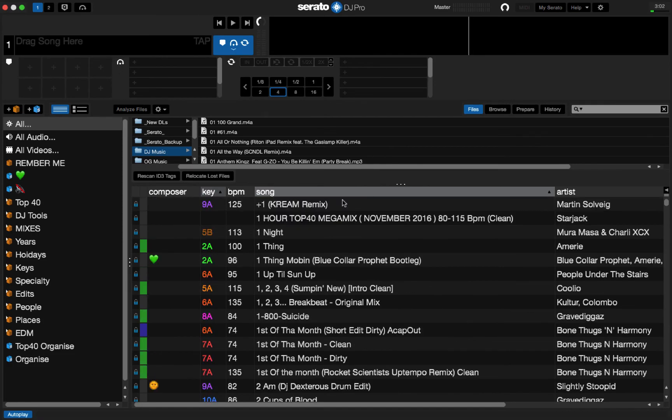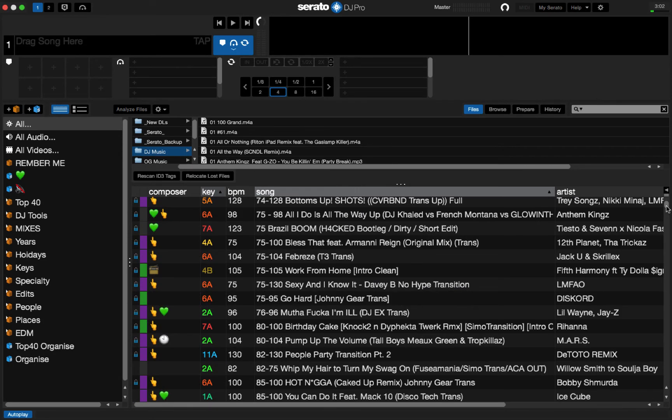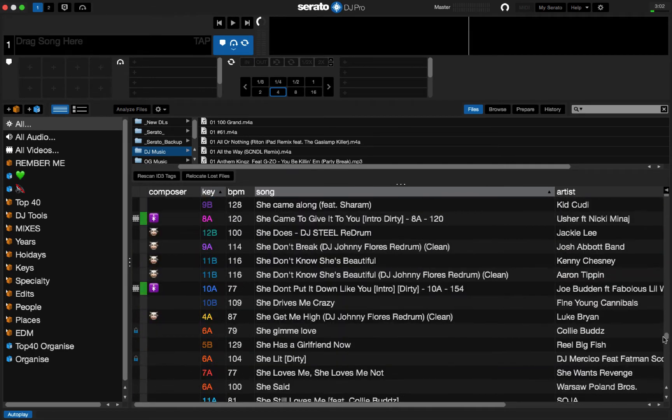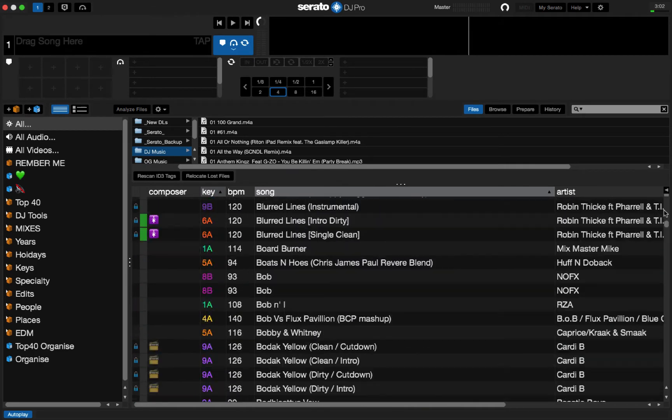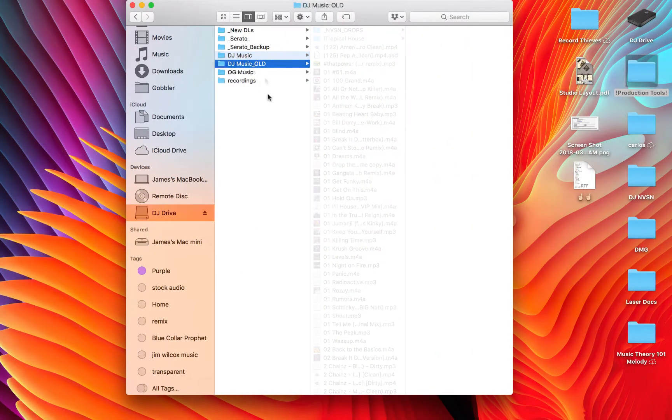And we're back. And all of my music is back in Serato. As you can see, I'll drag all this and move it around. This is every bit of music that I once had. Back in Serato, safe and sound.